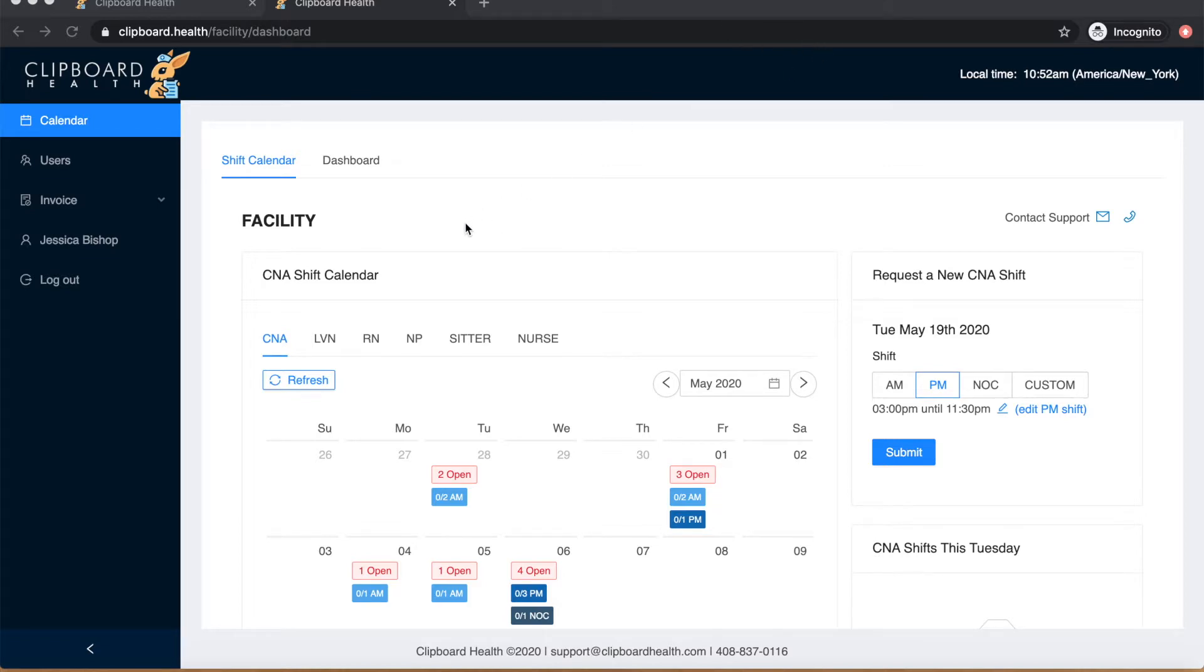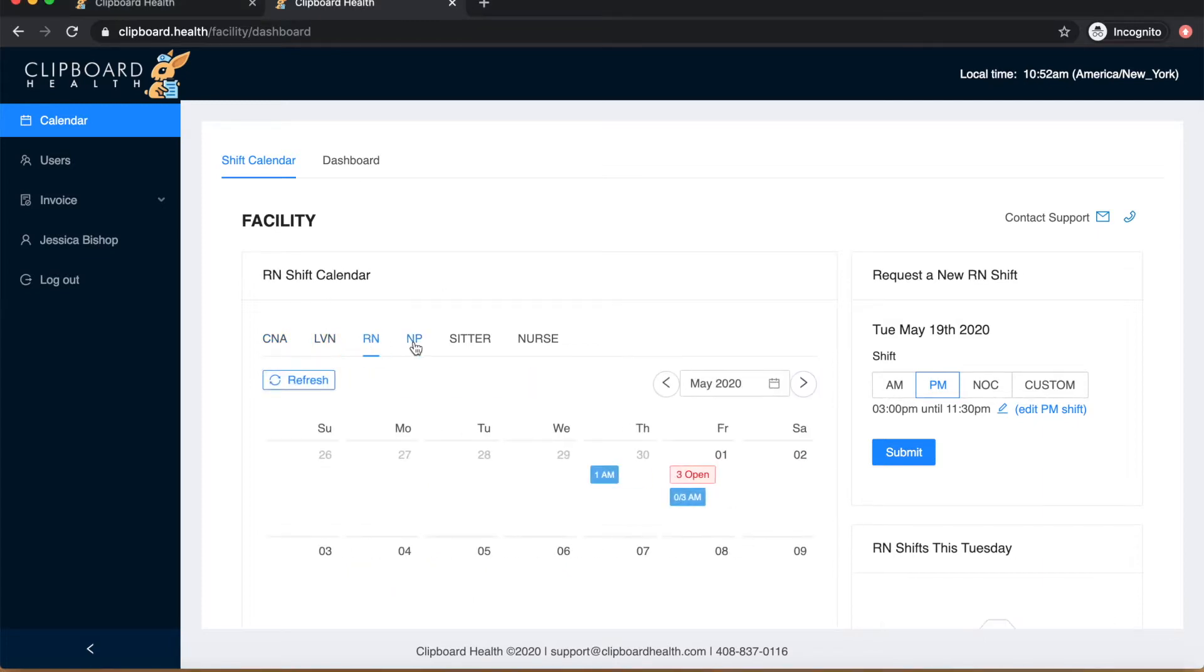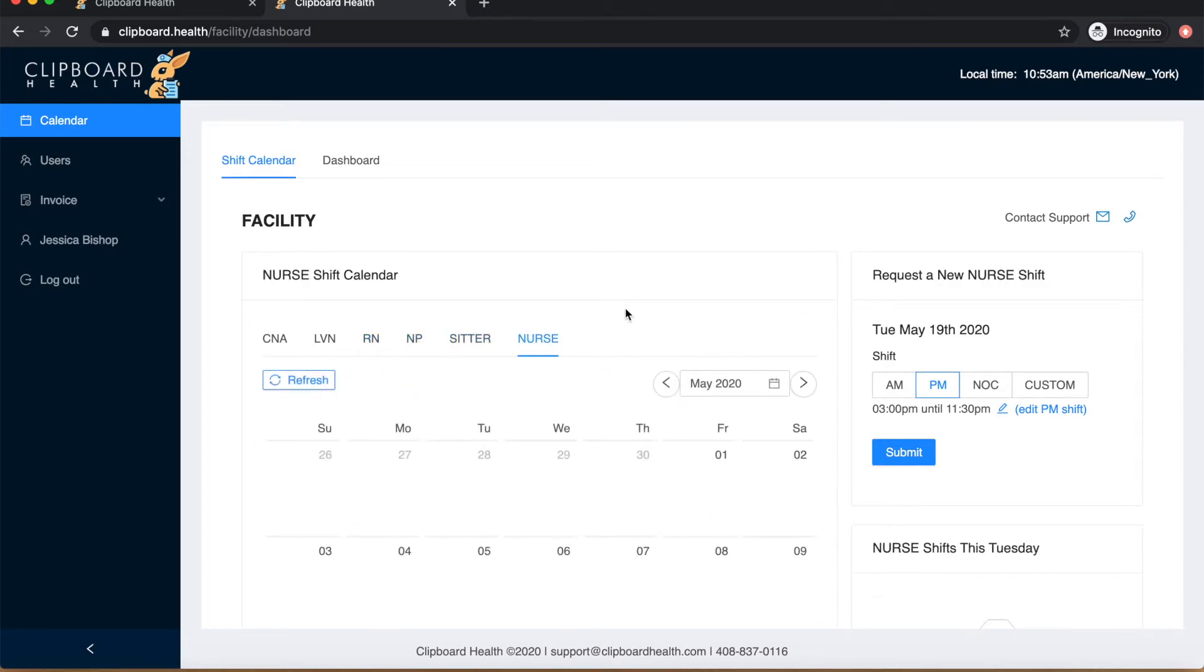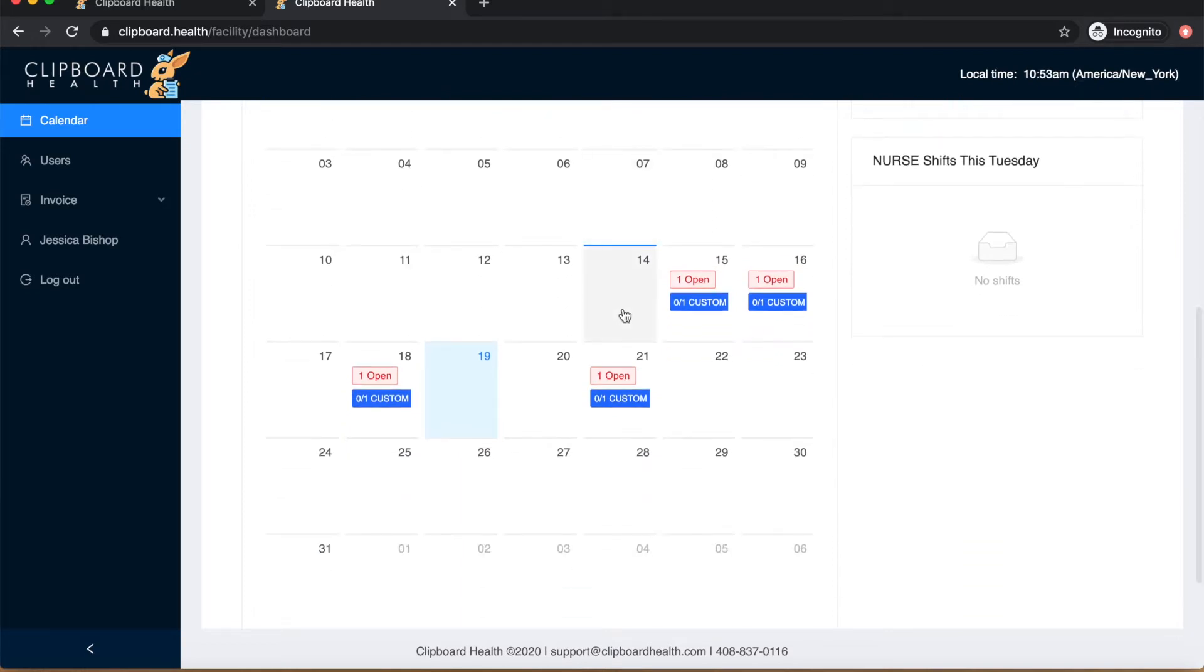First select the type of nurse at the top of your calendar: CNA, LVN, RN, NP, SITTER, or General Nurse. Then move down to the calendar and select your desired date.